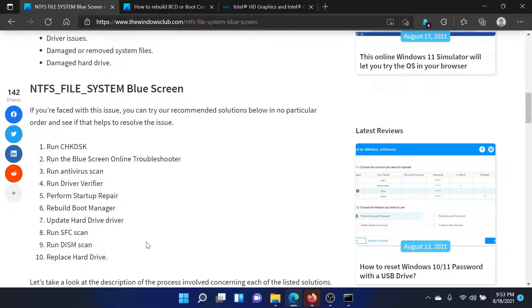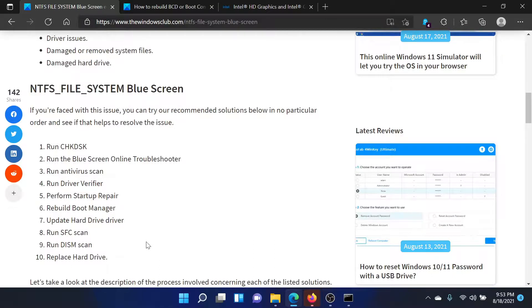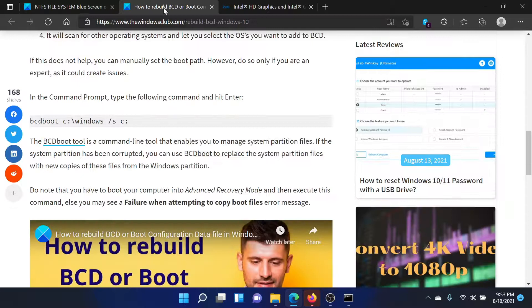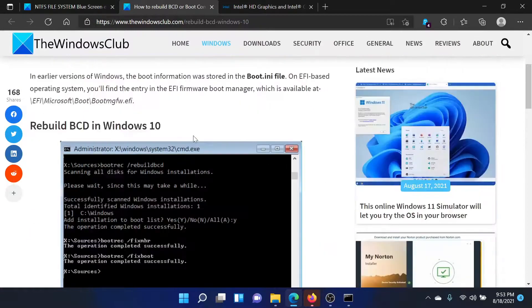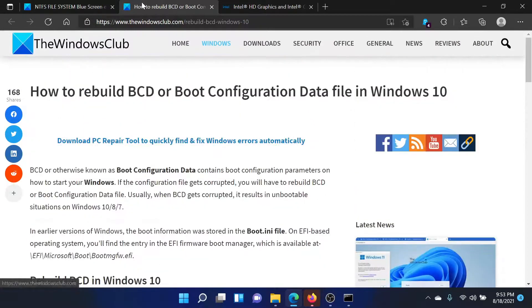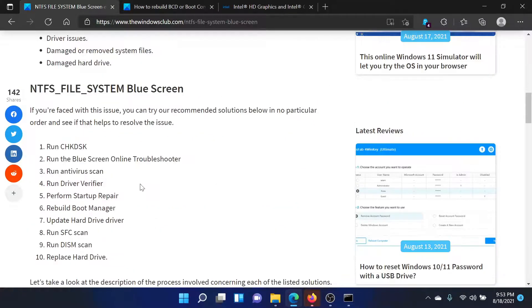After this, you can simply replace the hard drive because you have tried checking for bad sectors on the hard drive, you have replaced the missing and corrupt files, you have rebuilt the boot configuration device, and even after that if it does not work, then all you need to do is replace the hard drive.